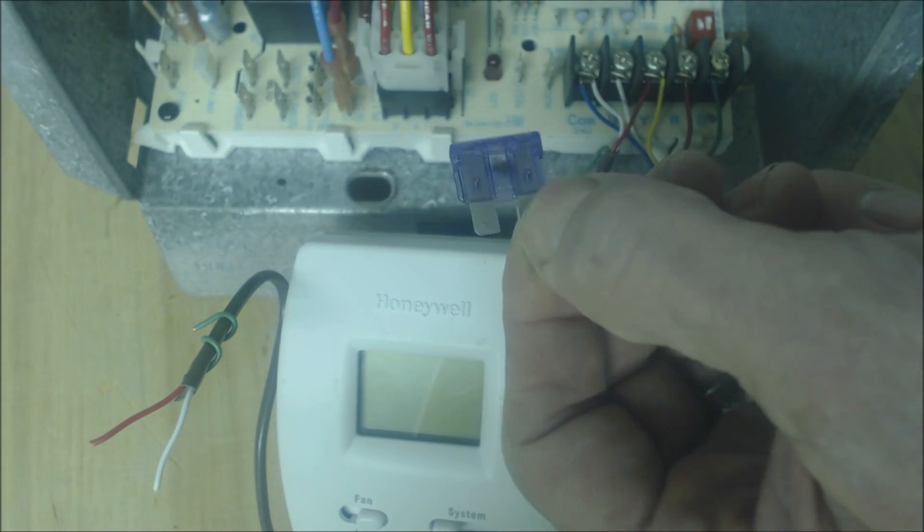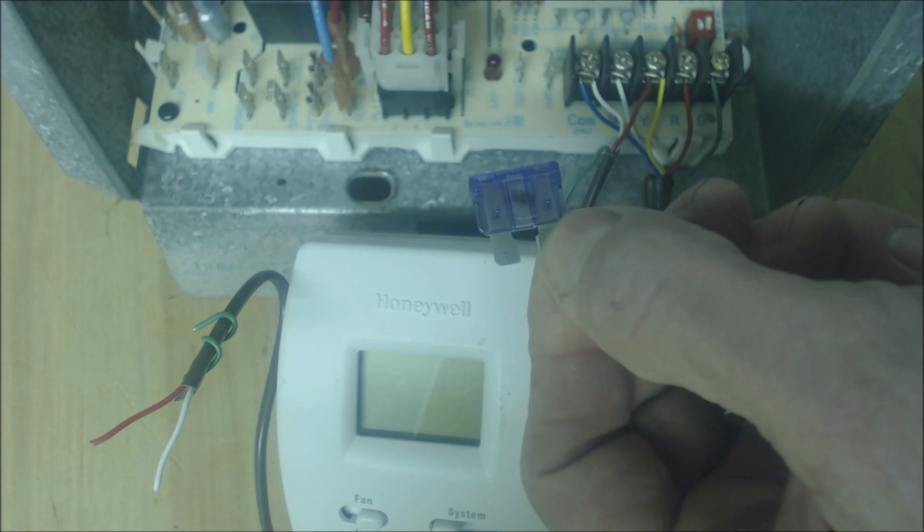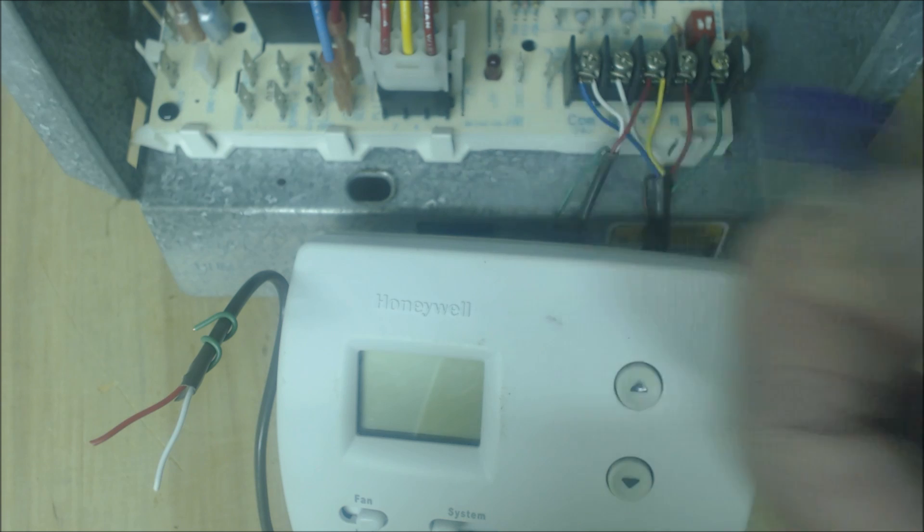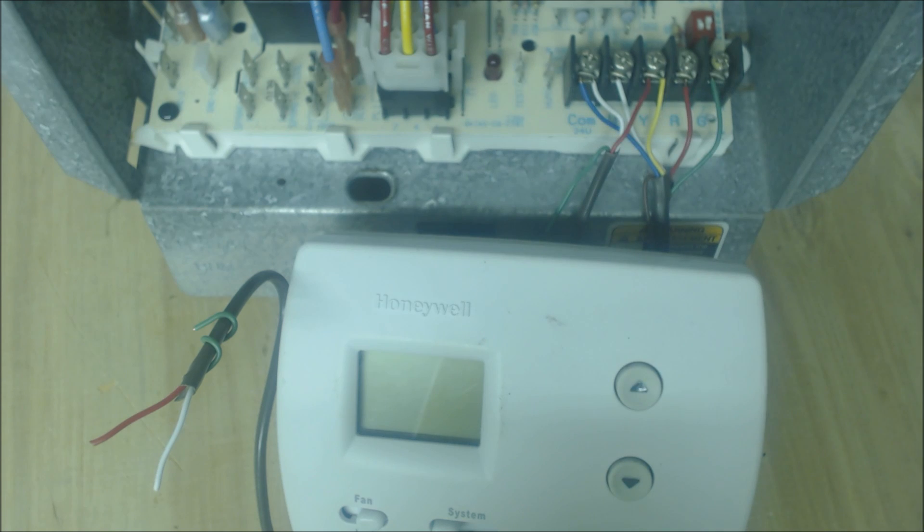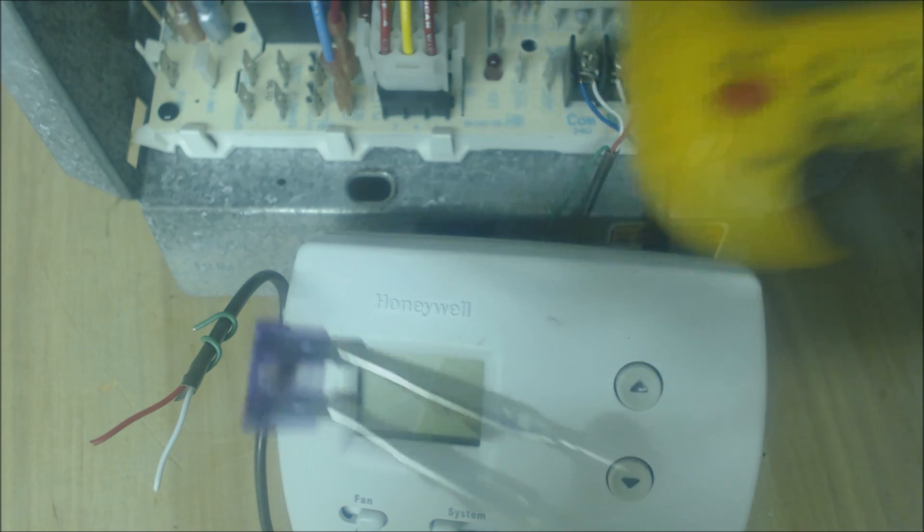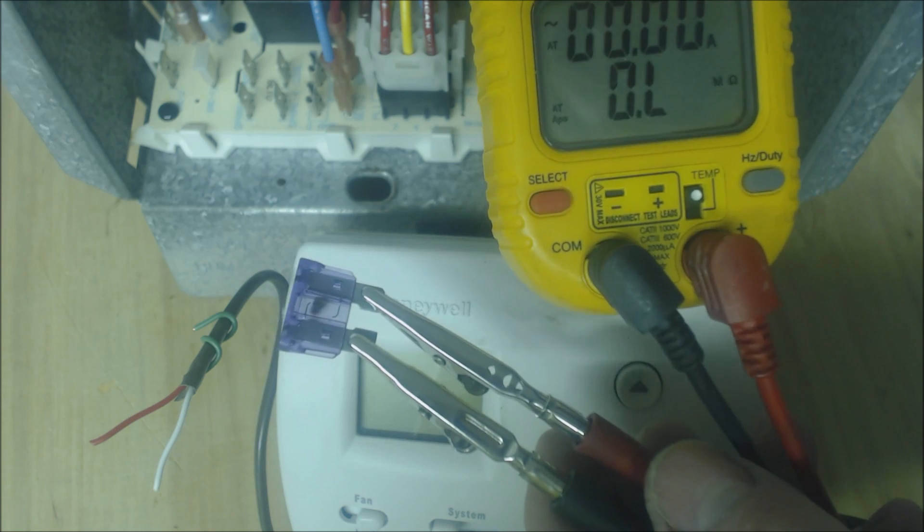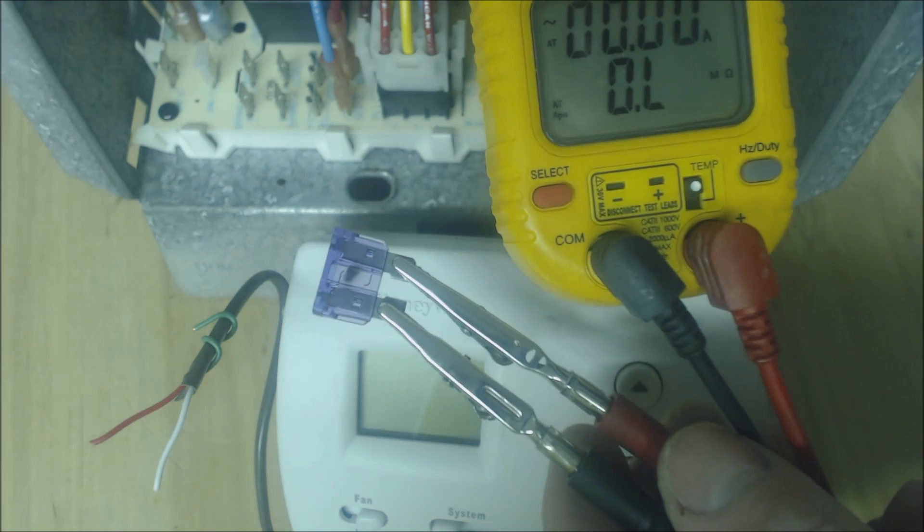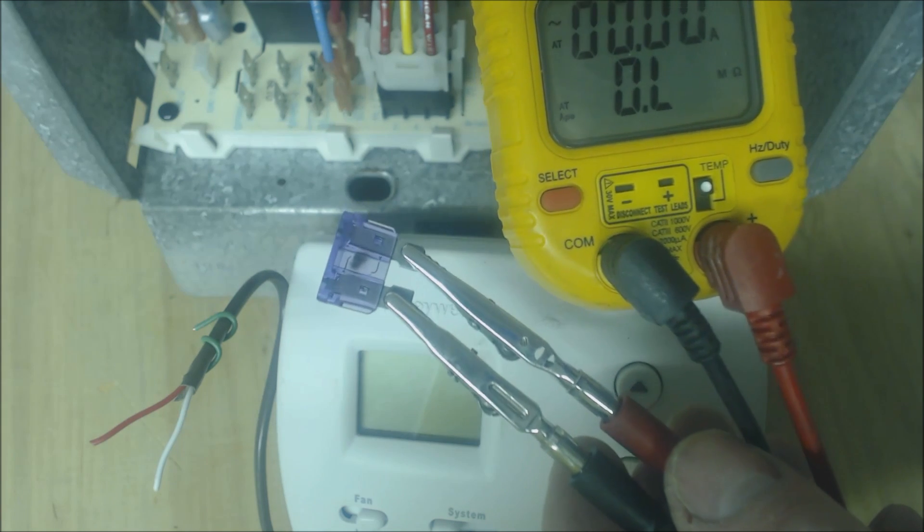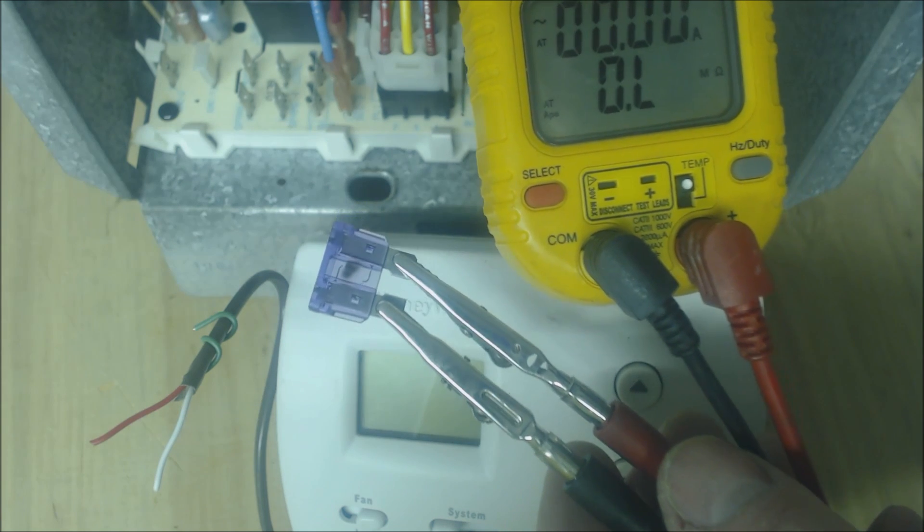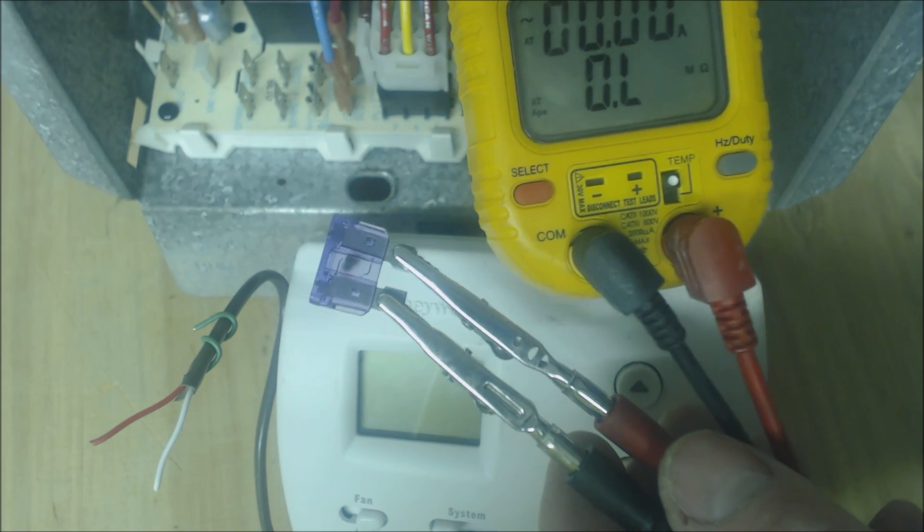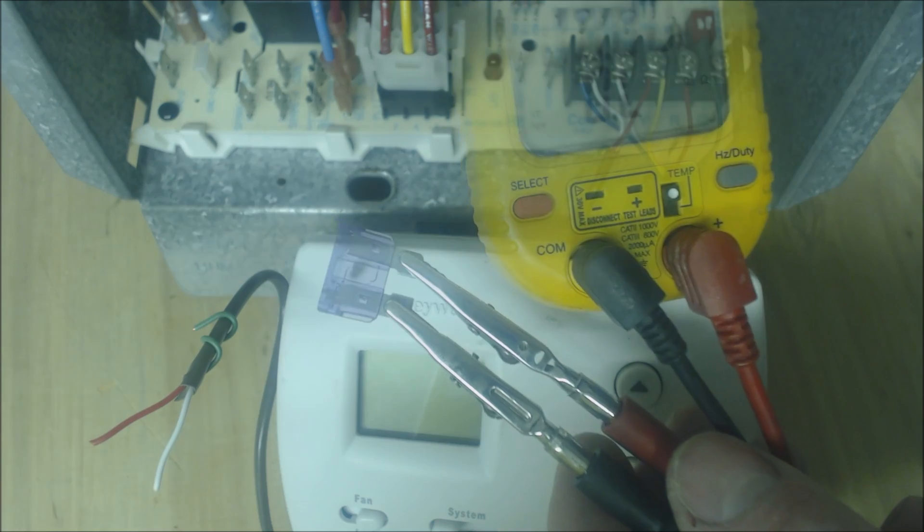Once you see that you have a blown fuse like this, you can also check it with a multimeter just like this. It says OL, which means that there is a reading of over limit.